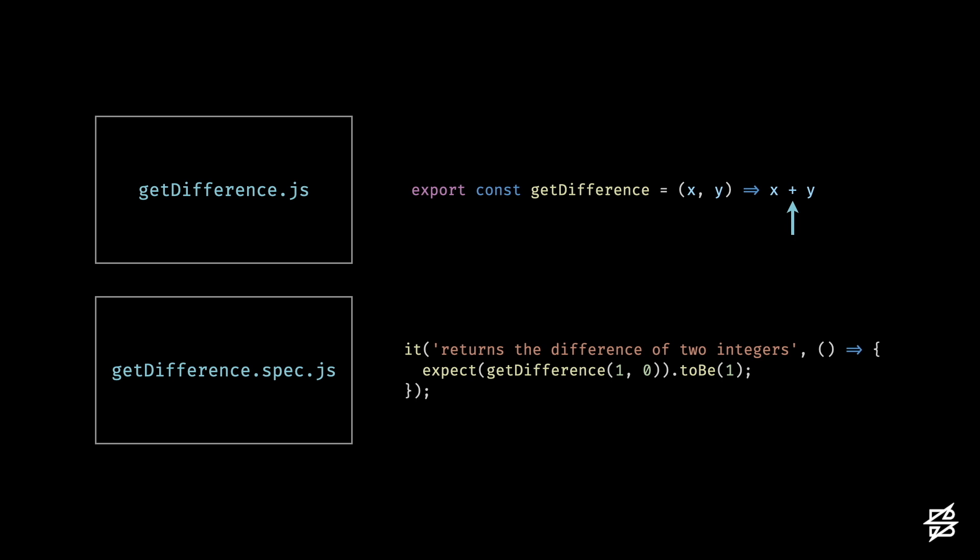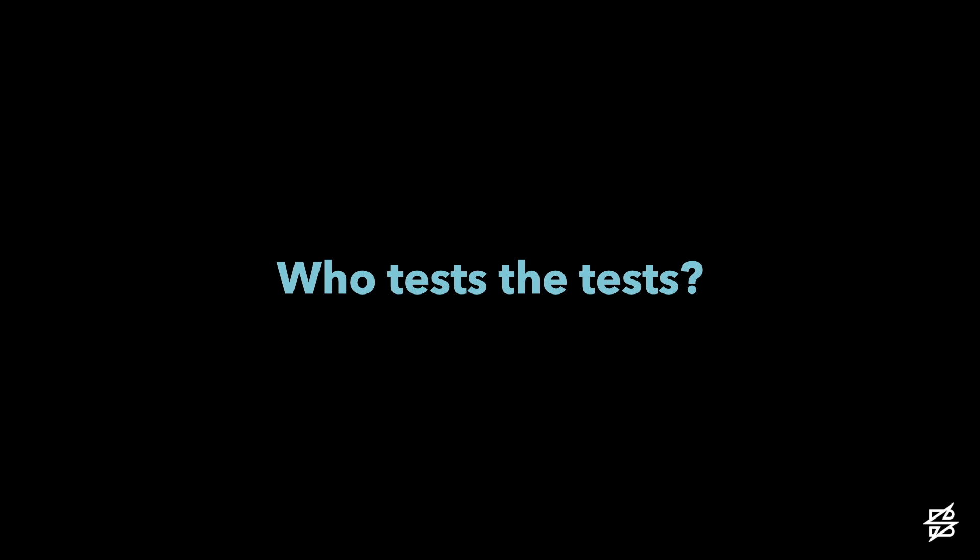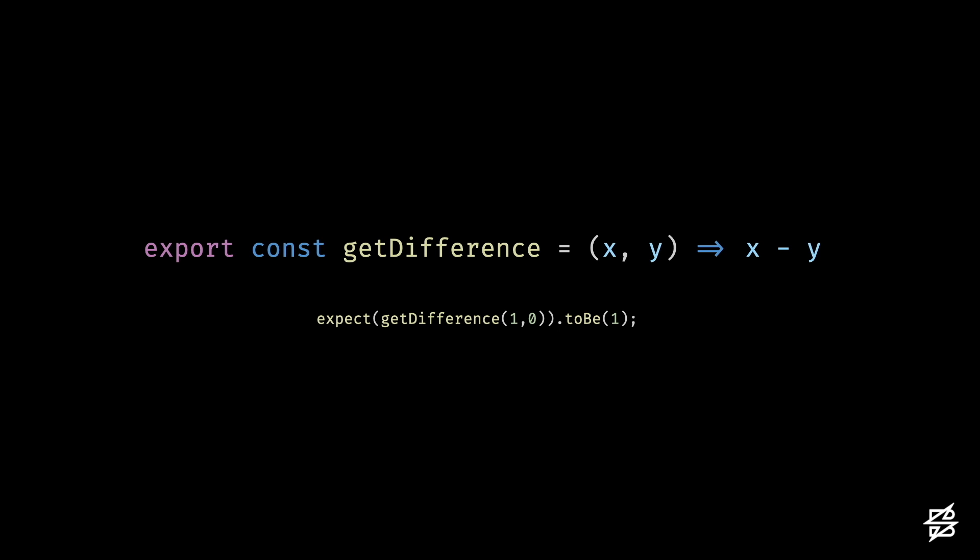So if we write tests to check our code, who tests the tests? How can we be sure that we have a quality test suite that doesn't only make assertions, but makes the right assertions? This is where mutation tests come in.